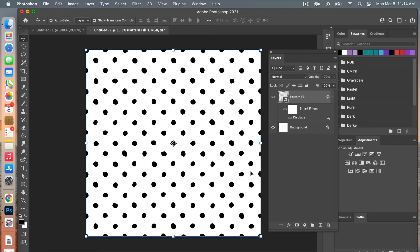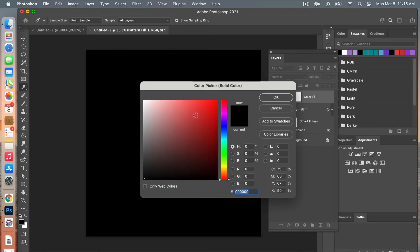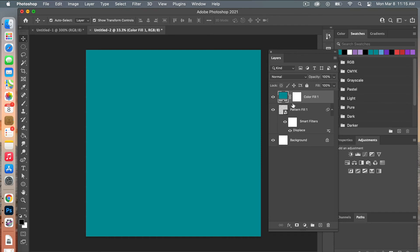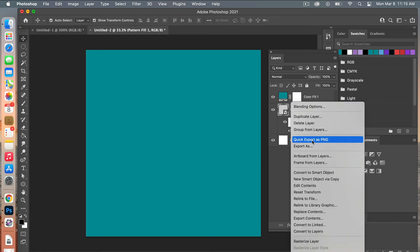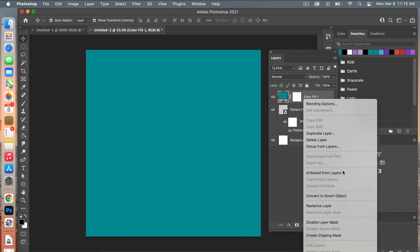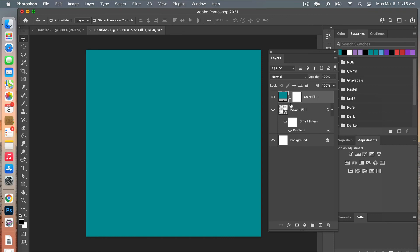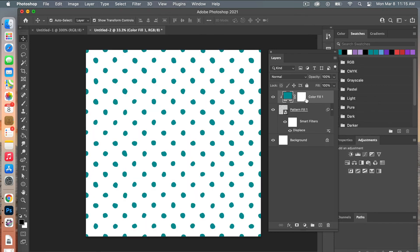The next step is to change the colors of our pattern using a color adjustment layer. In the Layers panel, select Solid Color. Pick a color — we'll do a nice turquoise. To apply it only to our pattern, create a clipping mask. Right-click and select Create Clipping Mask, or hover between the two layers and on Mac hold Option and click to apply the clipping mask.